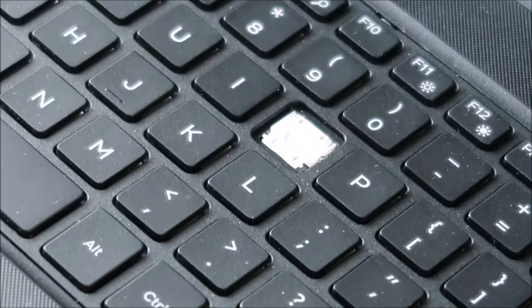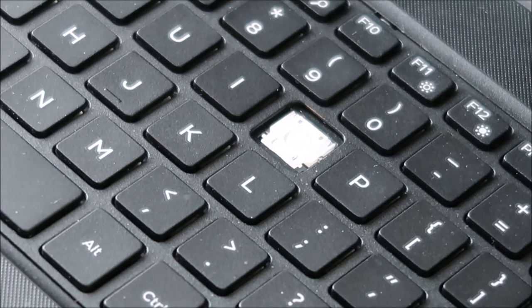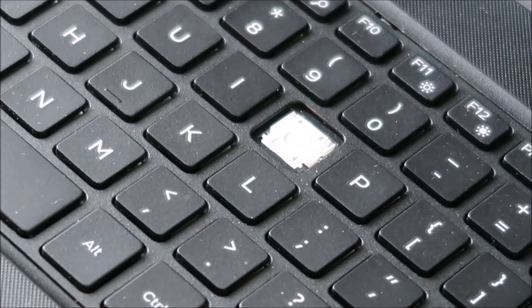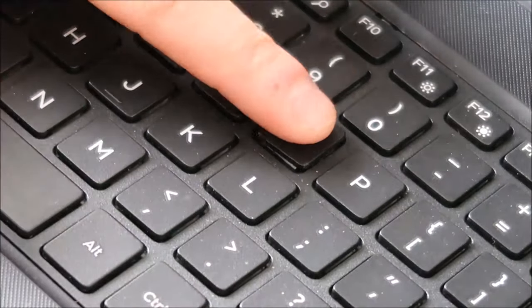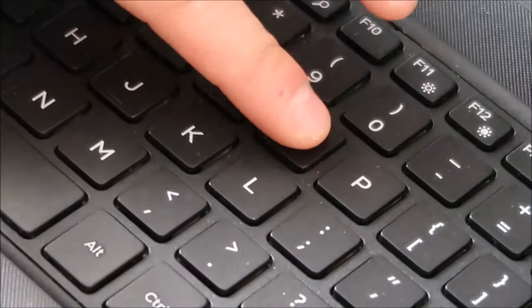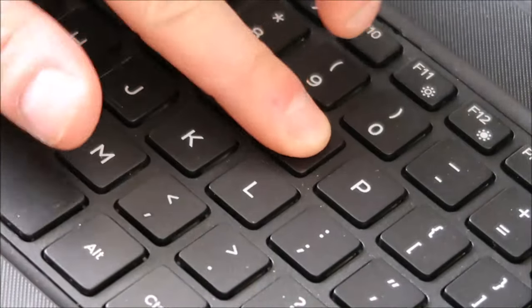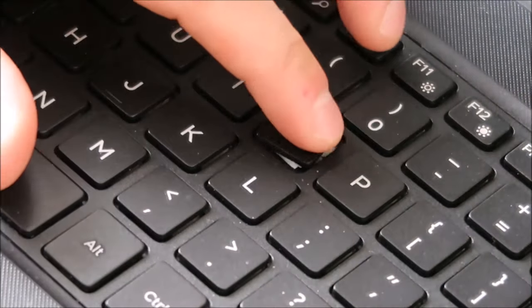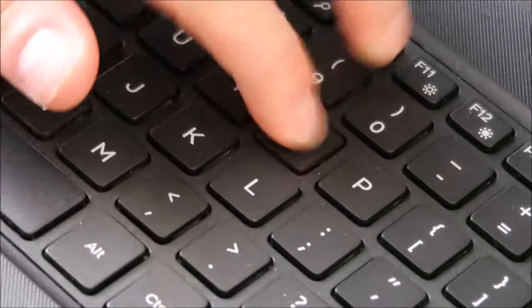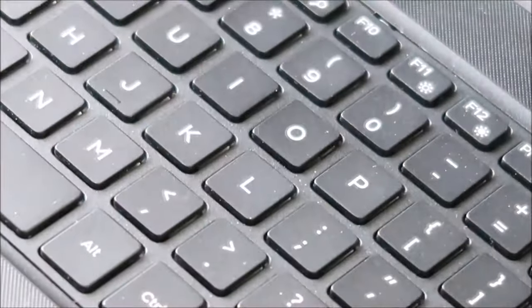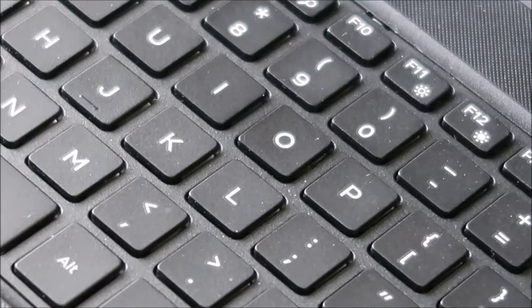And then when you bring your key over, place it on there, get it pretty much centered again and just press. Do I have it upside down? Yes, I do. It's an O. Upside down. There you go. And that's how you would repair that key.